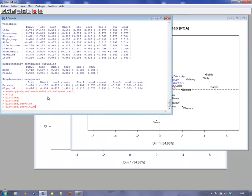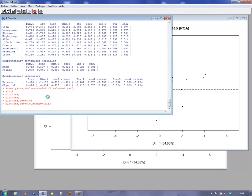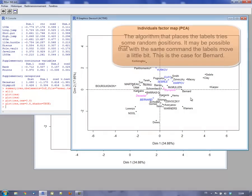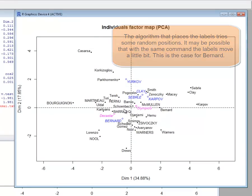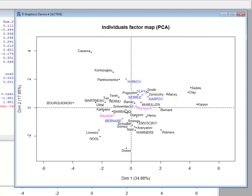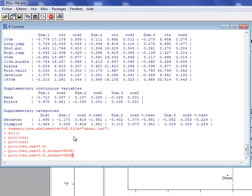The graph is more readable. We can also add a small shadow by putting shadow equal to TRUE, to have a small shadow on individuals, which makes labels easier to read. However, if you want to edit the graphics in PowerPoint, they are square with shadows, which can be difficult to manage. So if one wants to rework the graph, it is not advisable to use a shadow.